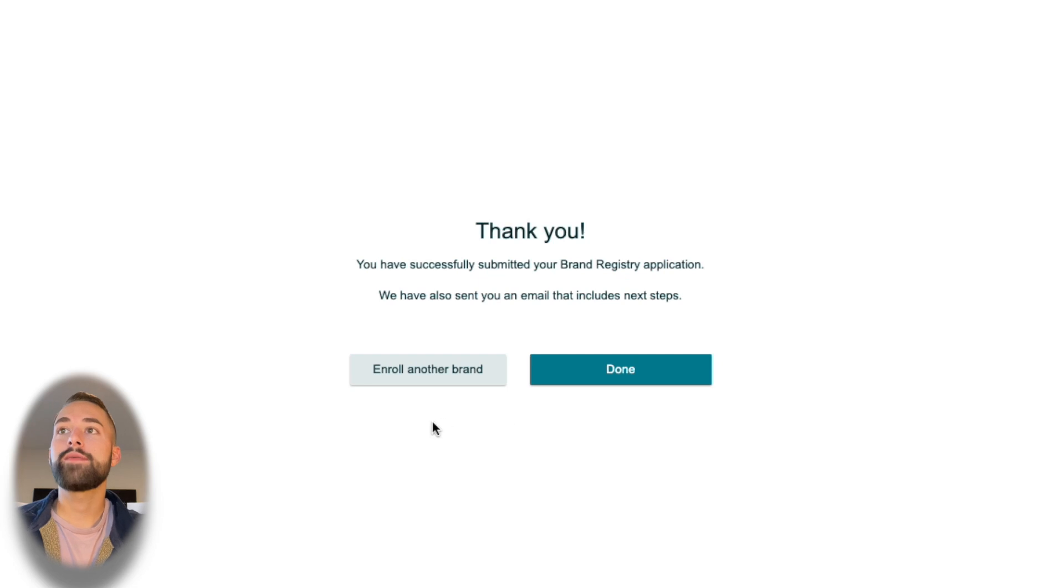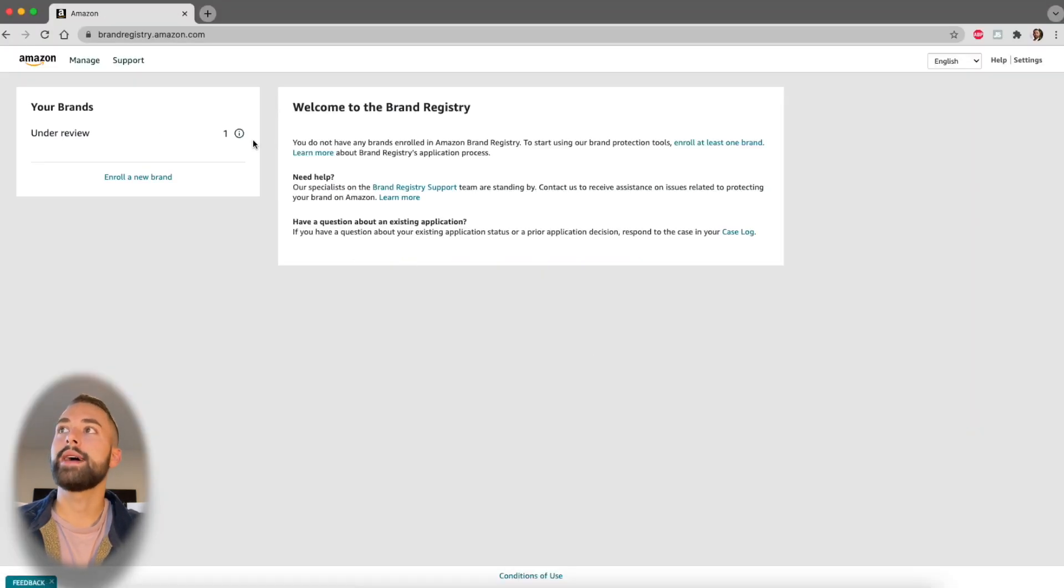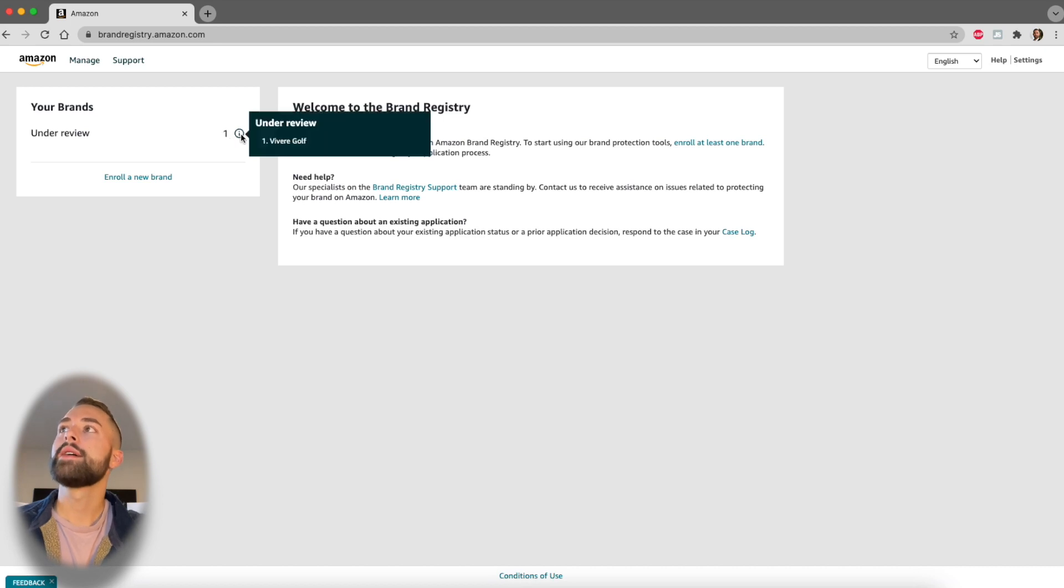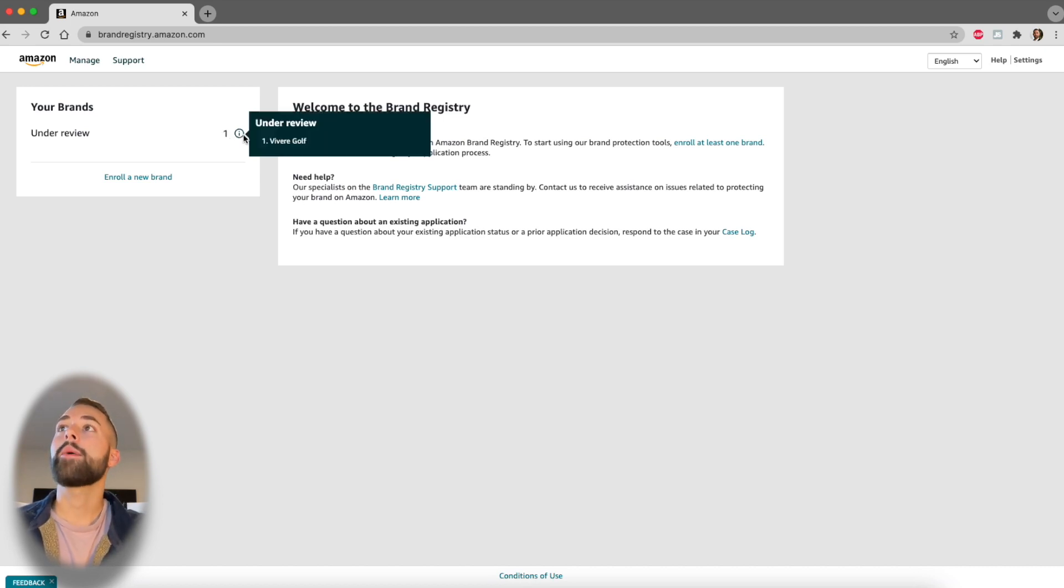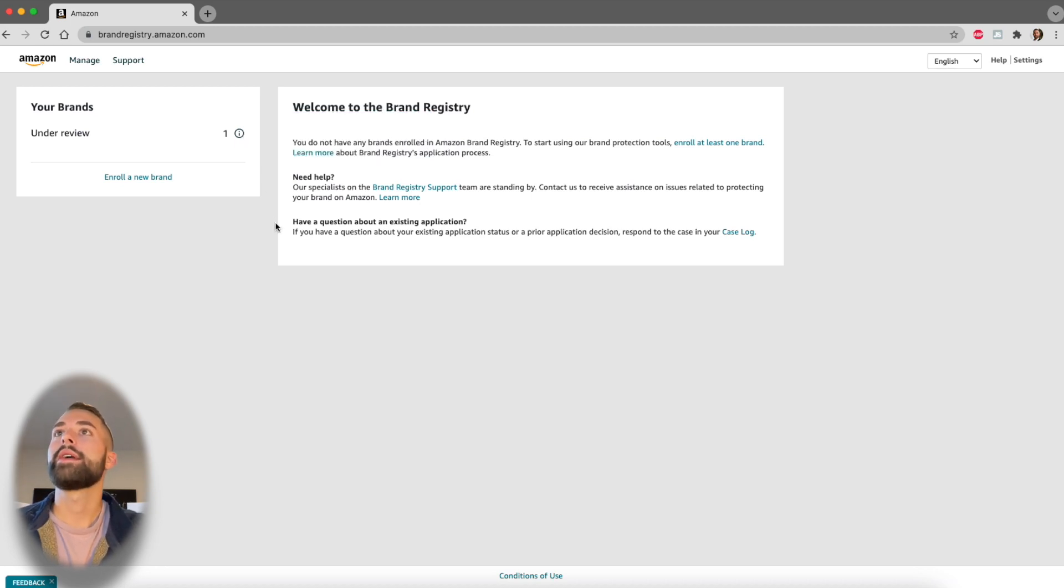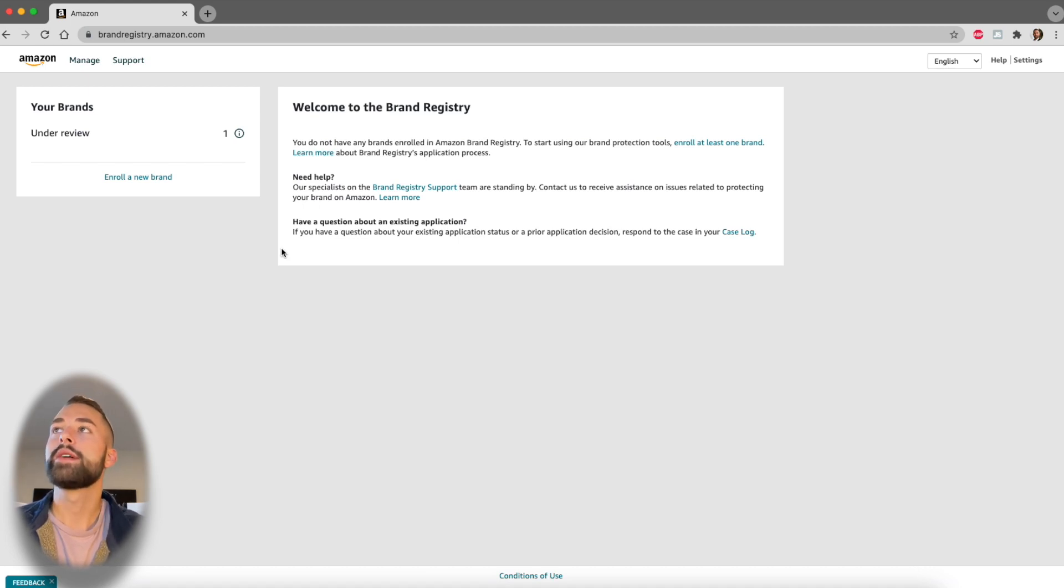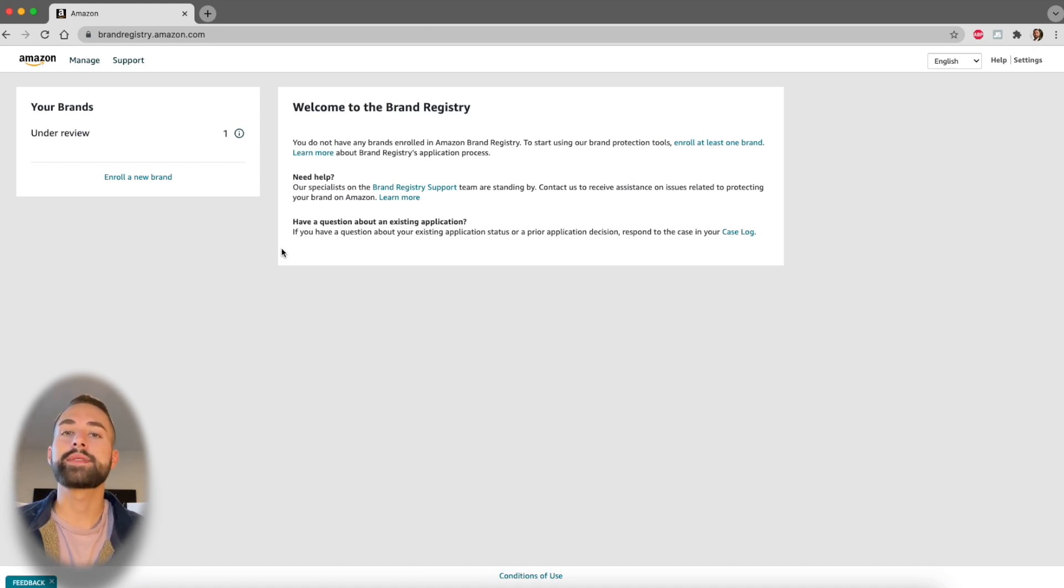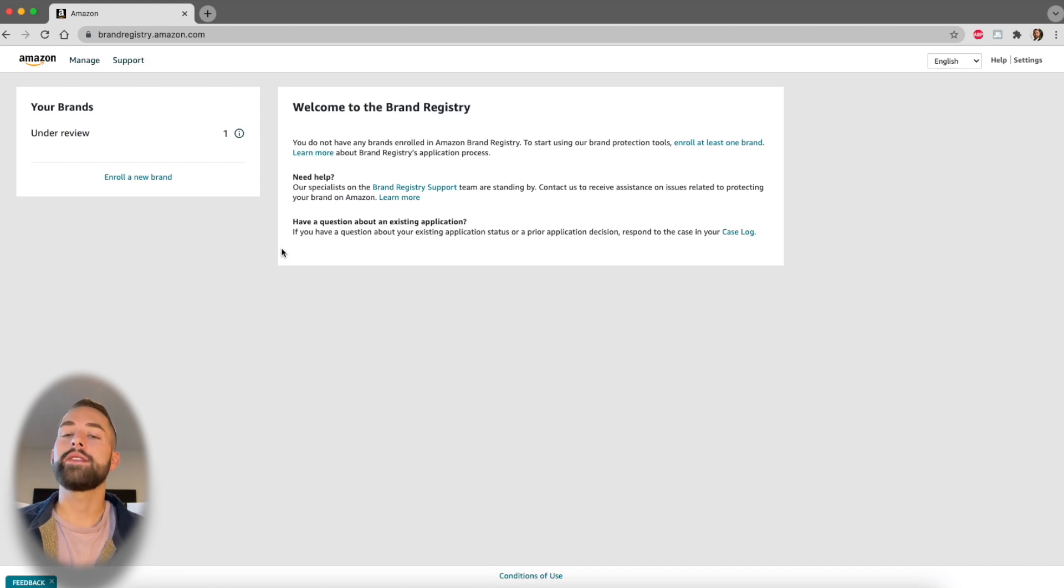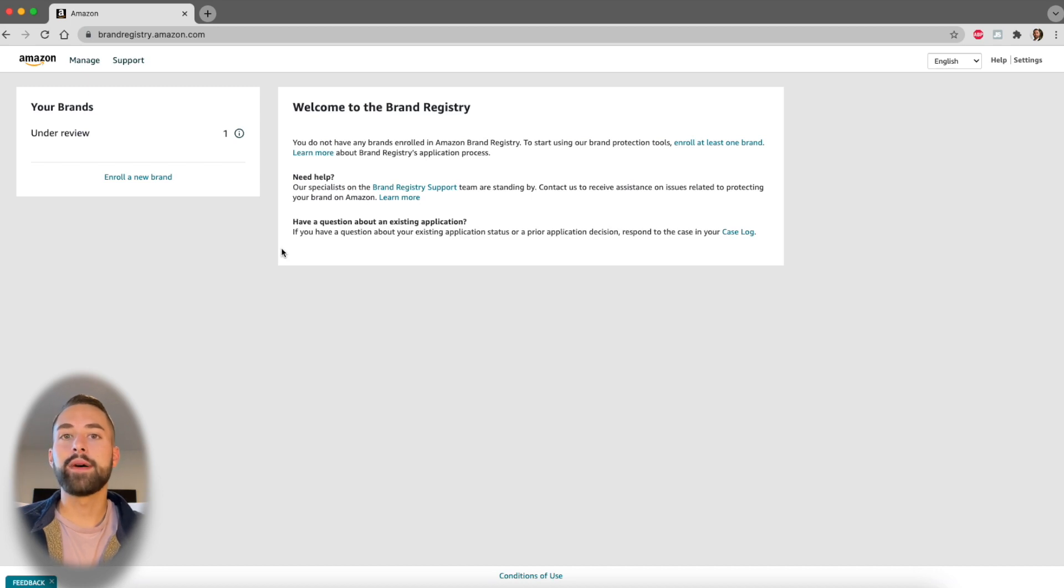At this point, if you have another brand you can enroll it by selecting this, otherwise select done. Now in the upper left-hand corner, this is new because before there was nothing here—now we can see that we have an application under review: Vivere Golf. Expect about 24 hours to get an approval or a rejection for your application. You should receive an email in the next steps, and after that you can create your listing with your new brand of your product, and you should have no trouble using your brand name for your product.